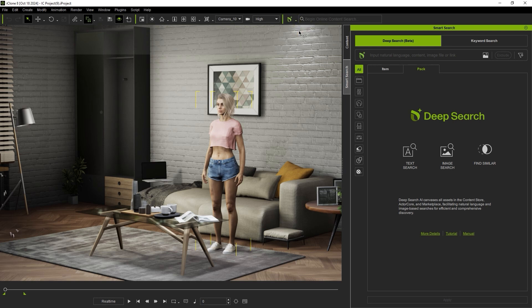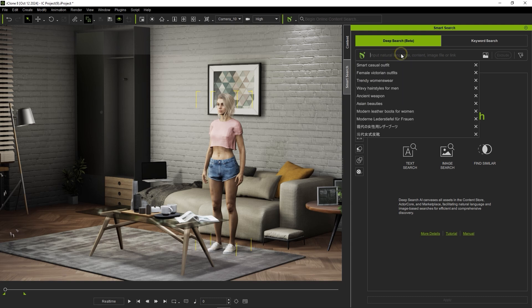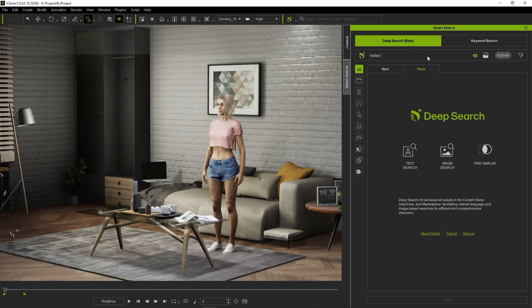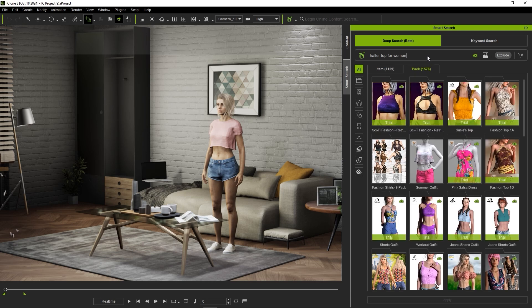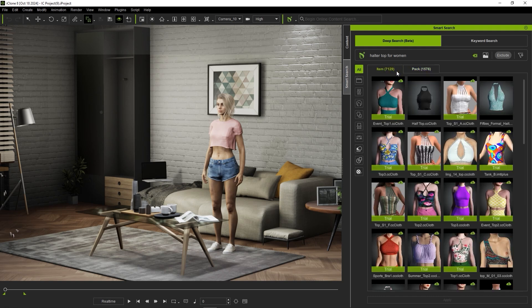Deep search also allows you to use different languages to search. Let's try a quick text search example first including the item we're searching for and description. This will bring up a number of individual items including characters, clothing, objects, and more, which are part of packs since we have the pack tab selected. You can also find individual items in the individual tab.